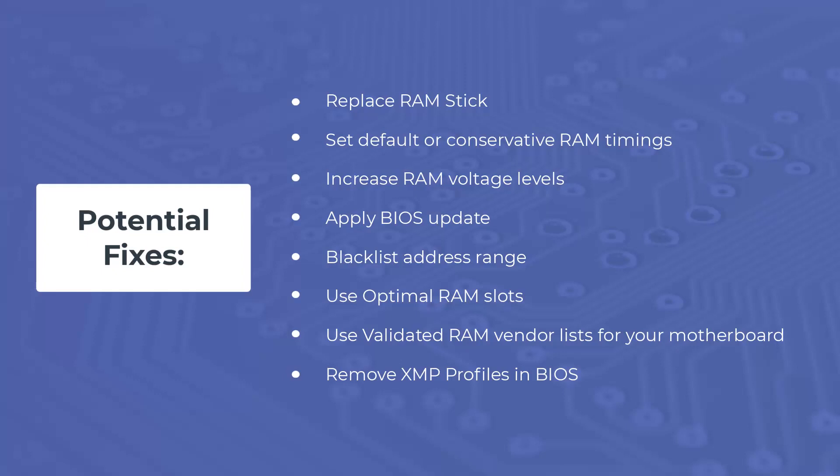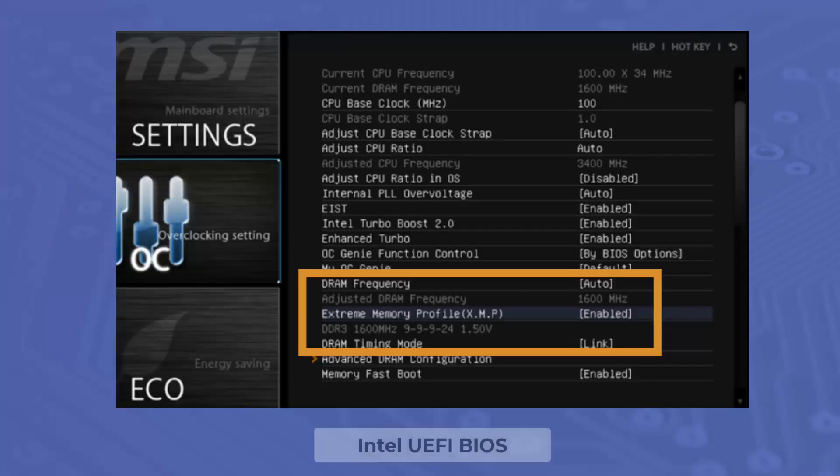Ensure that you have your RAM sticks in optimal slots. If you aren't sure, consult your motherboard manual. And where possible, use RAM on the qualified vendor lists for your motherboard and turn off XMP Profile in BIOS.